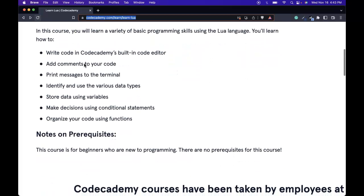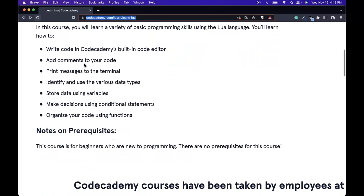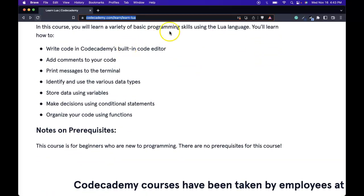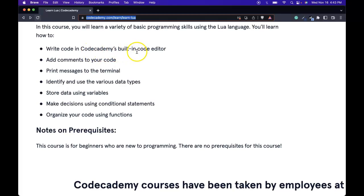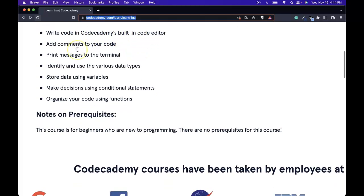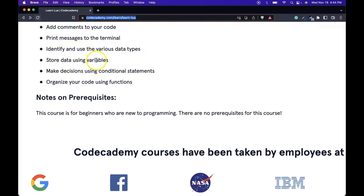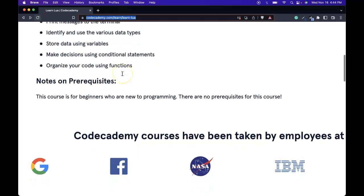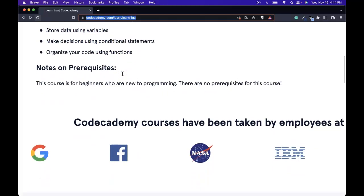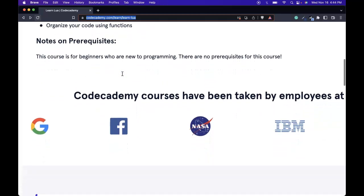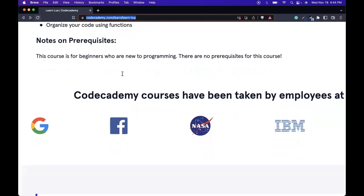Take away skills. In this course you will learn a variety of basic programming skills using the Lua language. You'll learn how to write code in Codecademy's built-in code editor, add comments to your code, print messages to the terminal, identify and use the various data types, store data using variables, make decisions using conditional statements, and organize your code using functions.